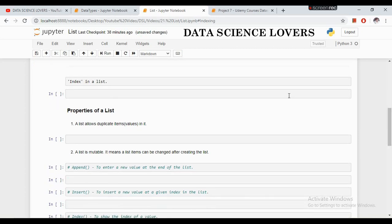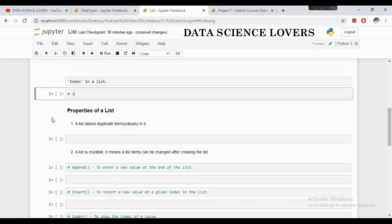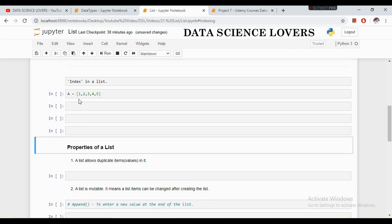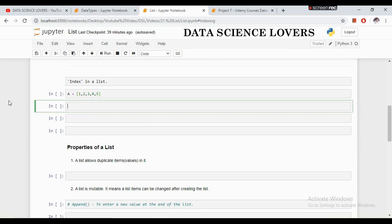What is the index in a list? If I create a list like 1, 2, 3, 4, 5, 6, then the index of a list starts from 0. So the value 1 is present at index 0, value 2 is at index 1, value 3 is at index 2, and so on. The index of the list doesn't start from 1, it starts from 0. You have to remember this.